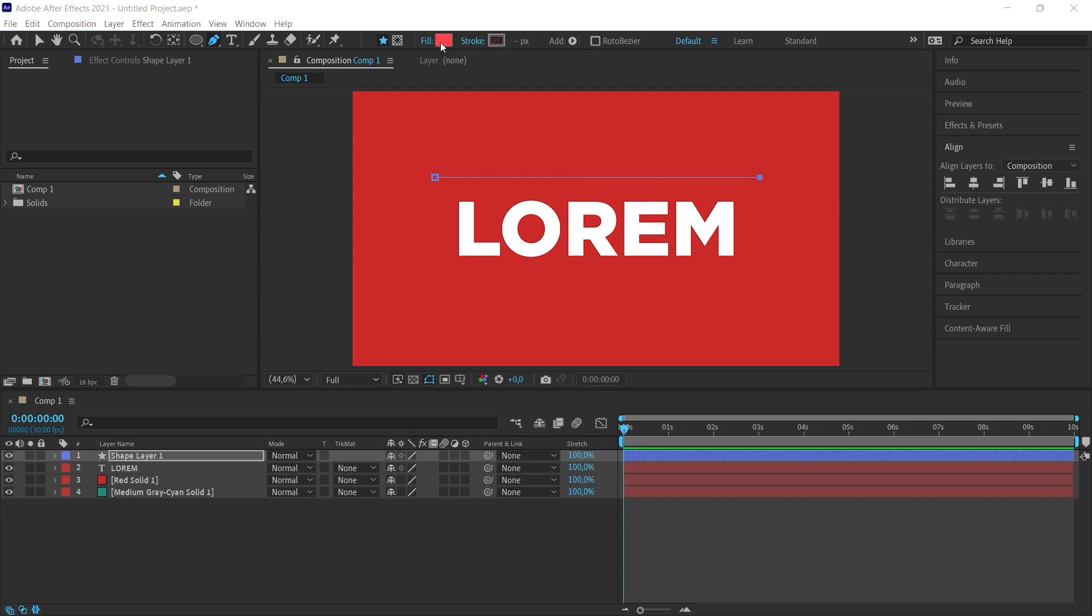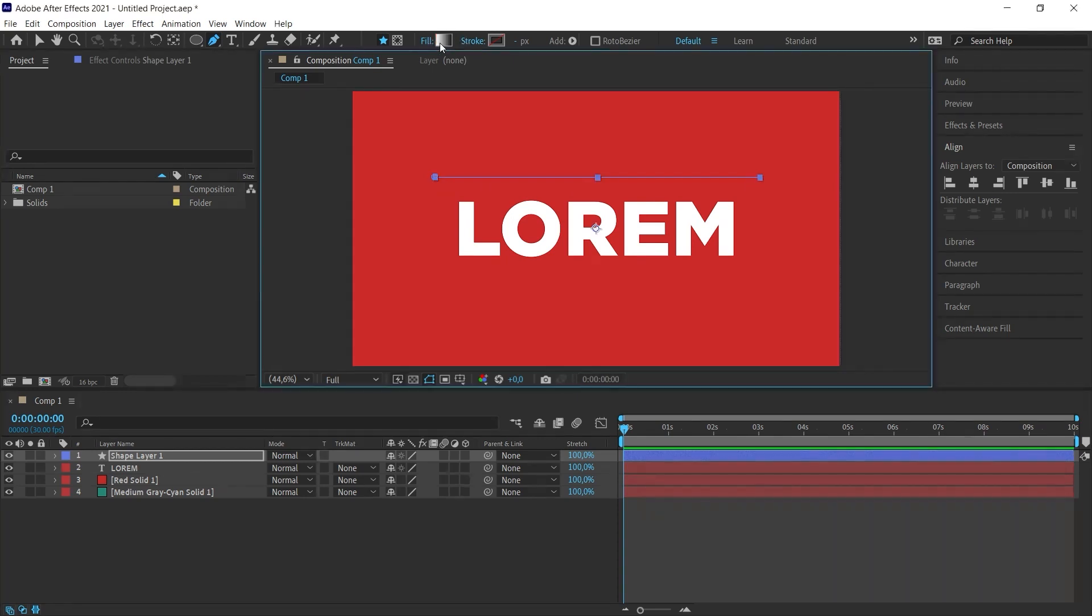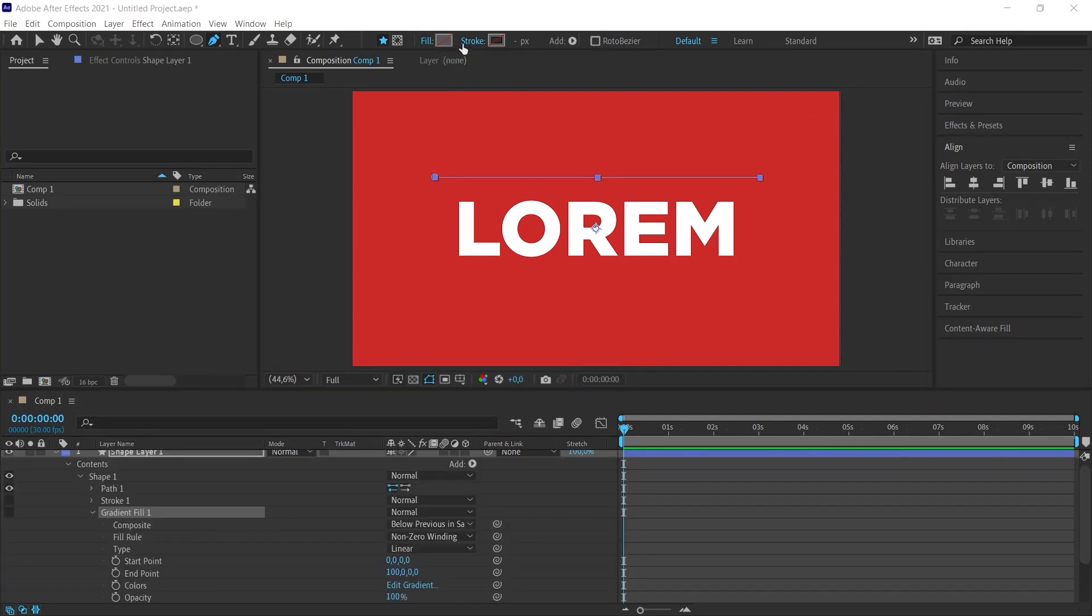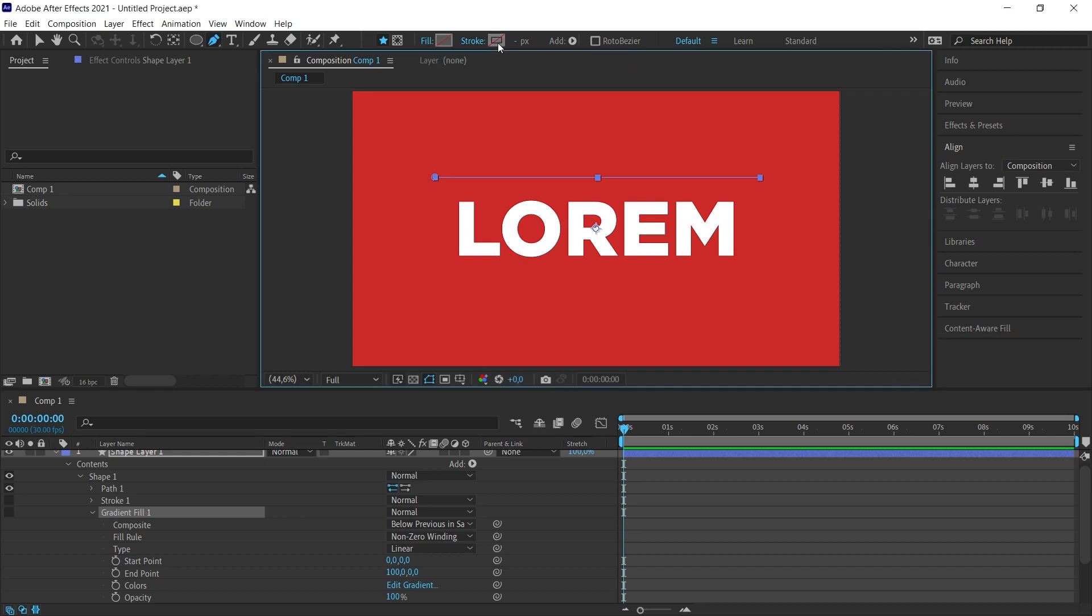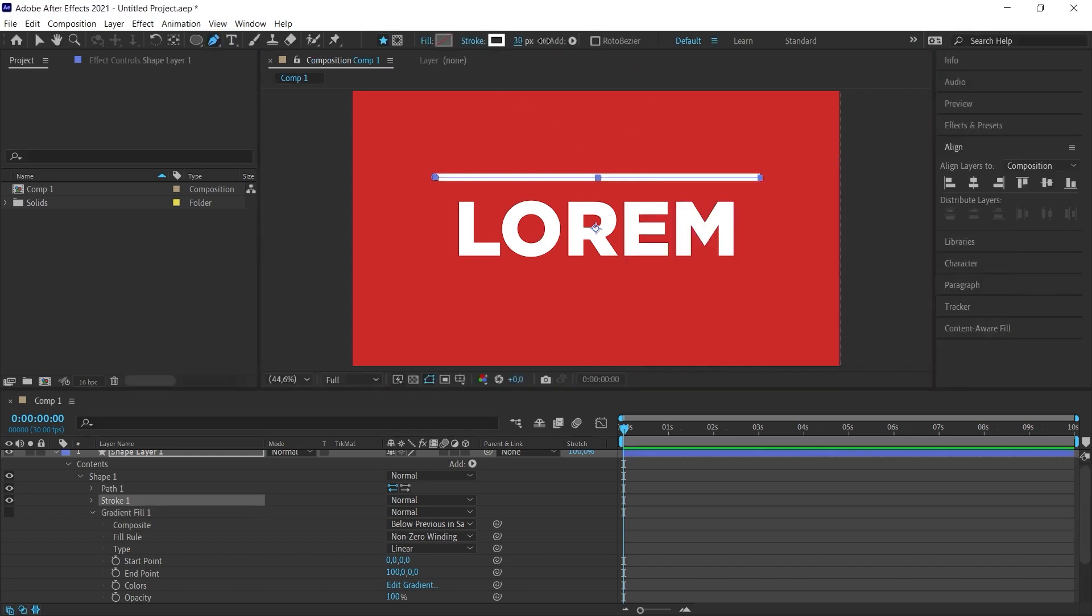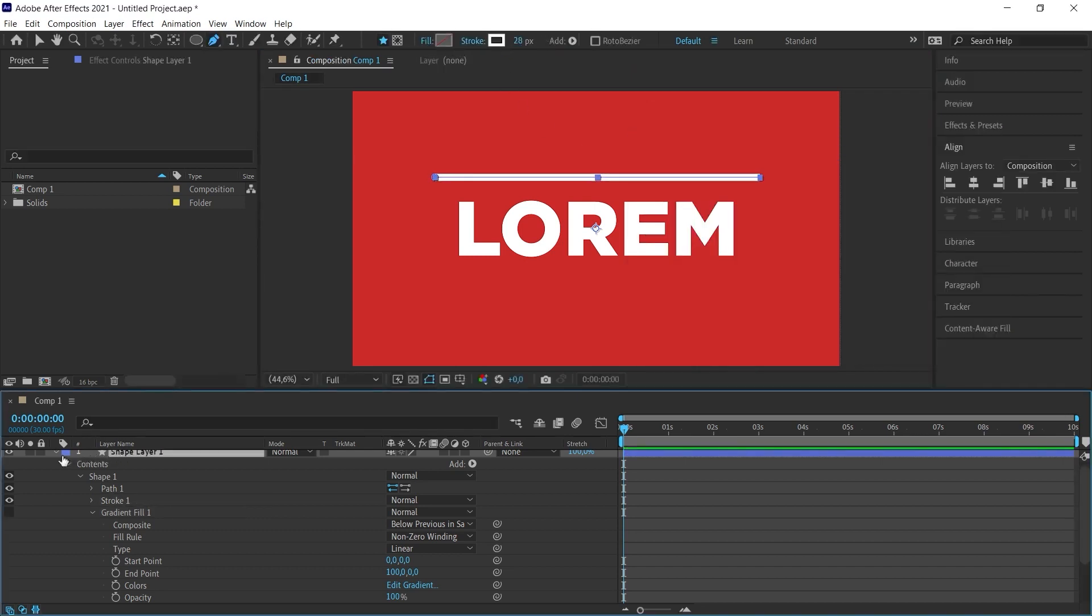I press the Alt key on the keyboard and click on the fill color. Look, it's going to change here. I'm going to click again and I'm going to click until it's empty. And I'm going to make the stroke right next to it white. We can make it a little bit thicker.